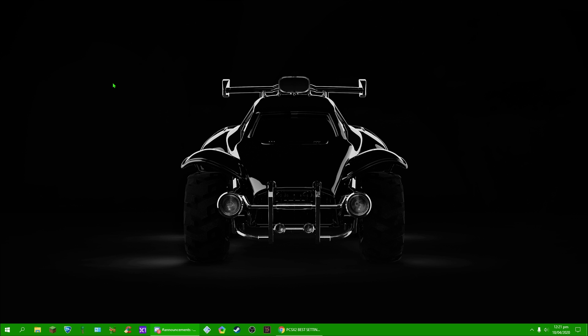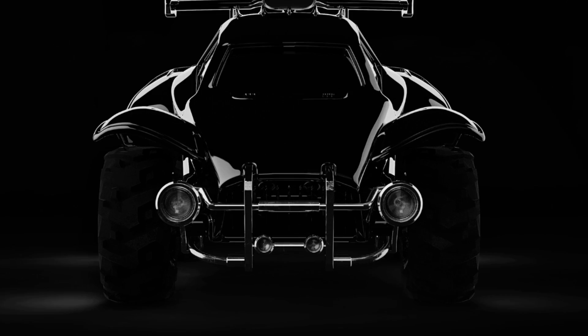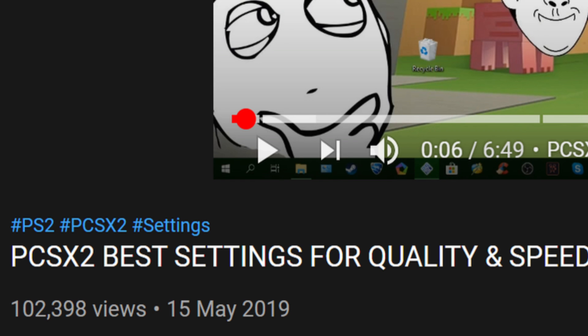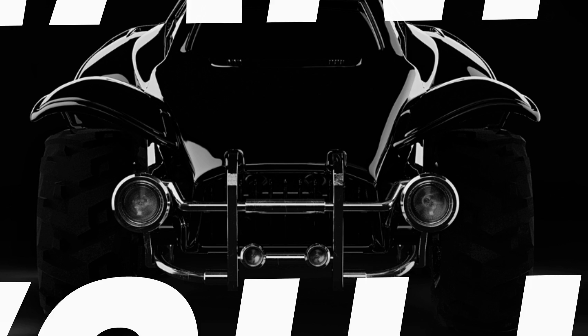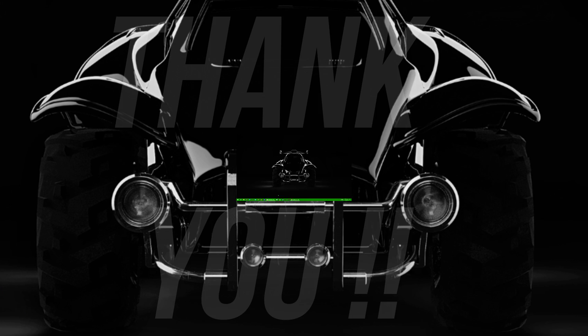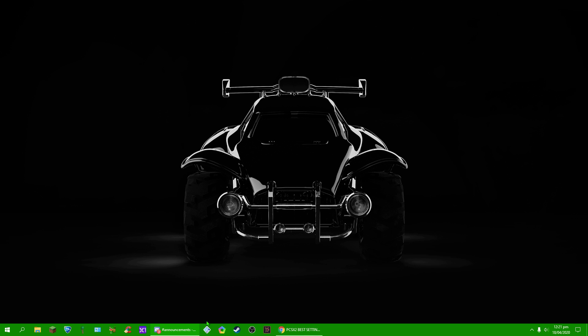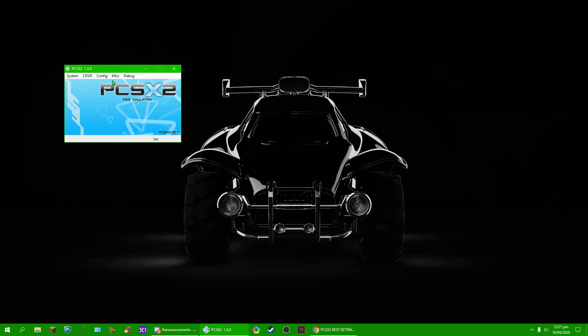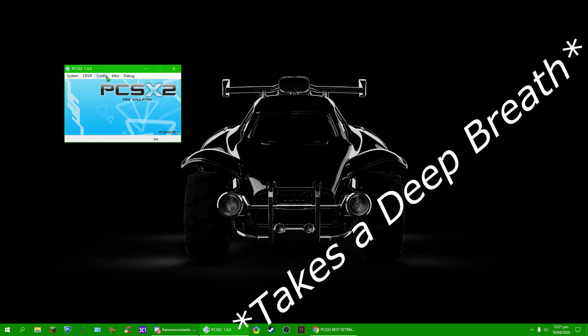Hi guys, and welcome back to another PCSX2 settings video. My other one's almost at a hundred thousand views now, which is absolutely insane. I'd like to say thank you to everyone. We're gonna get straight into this even faster than the other one.